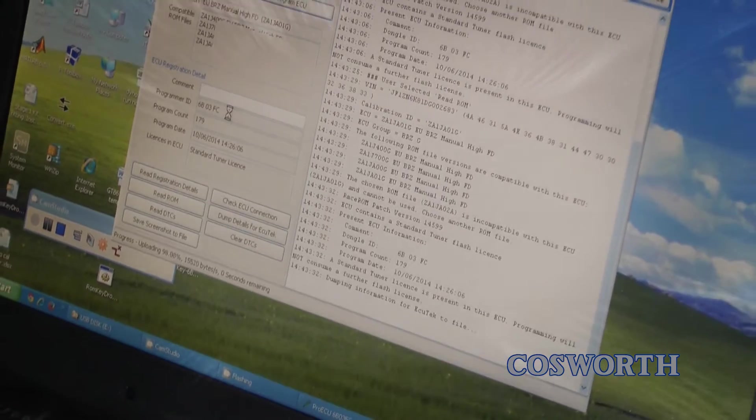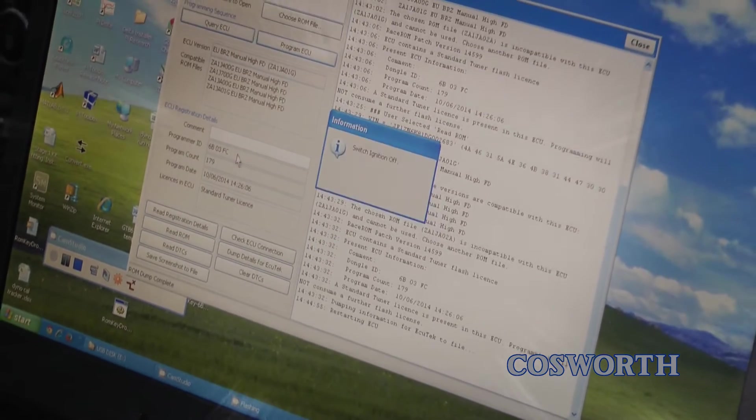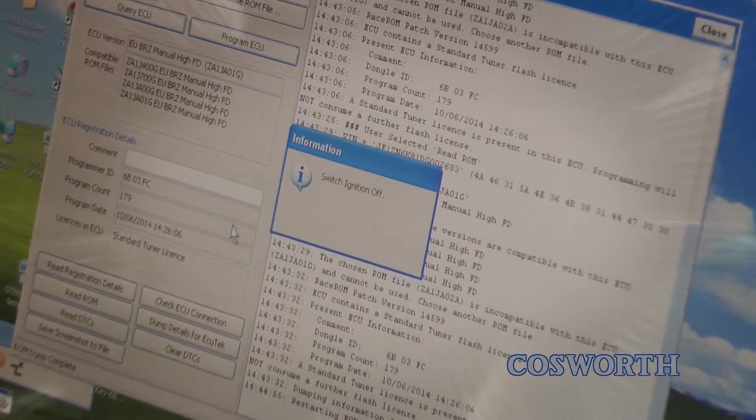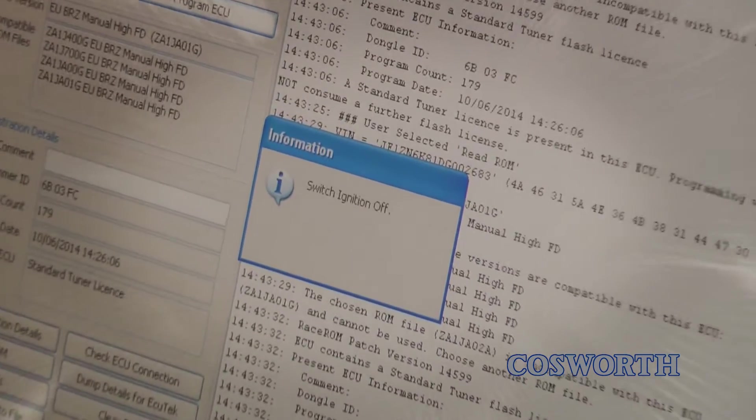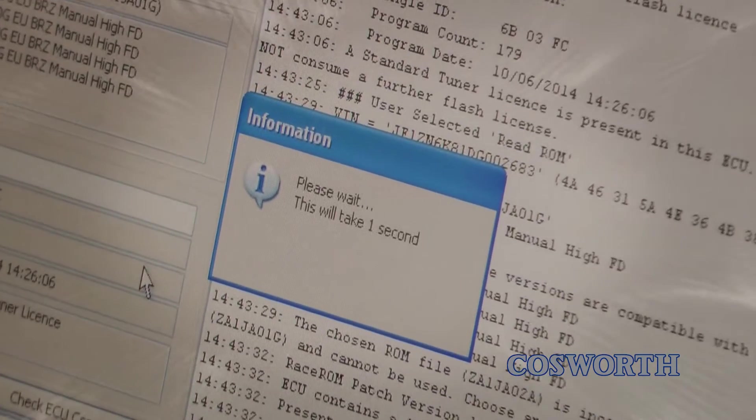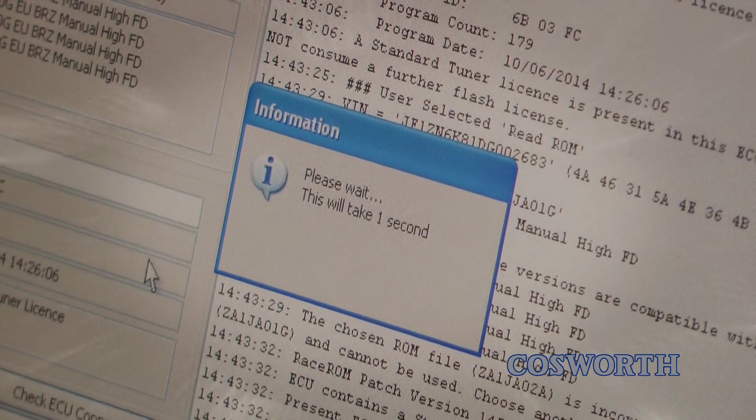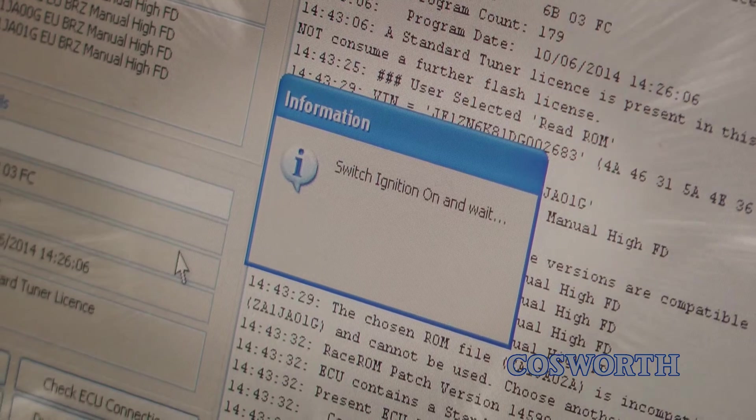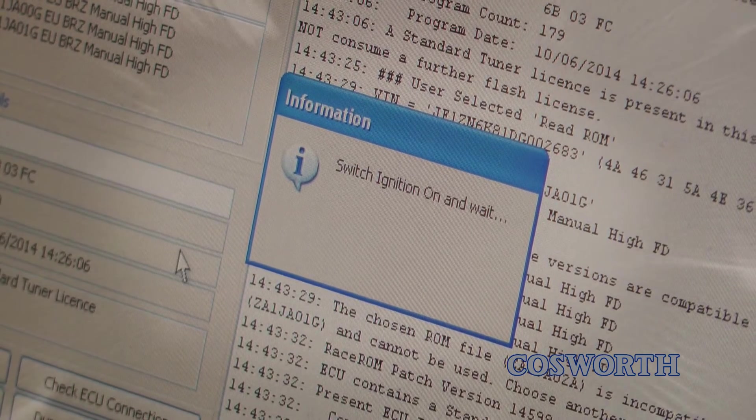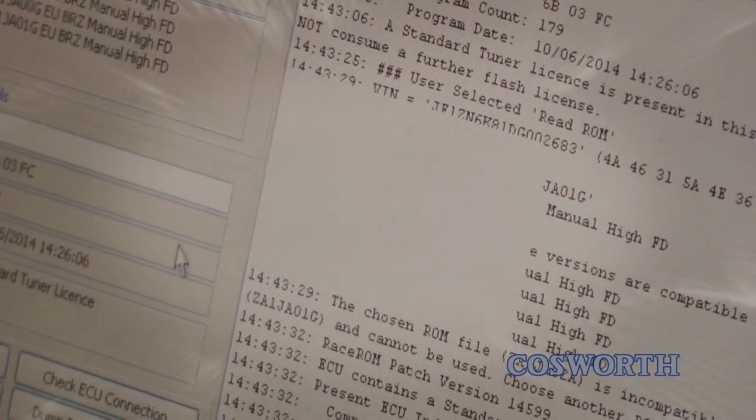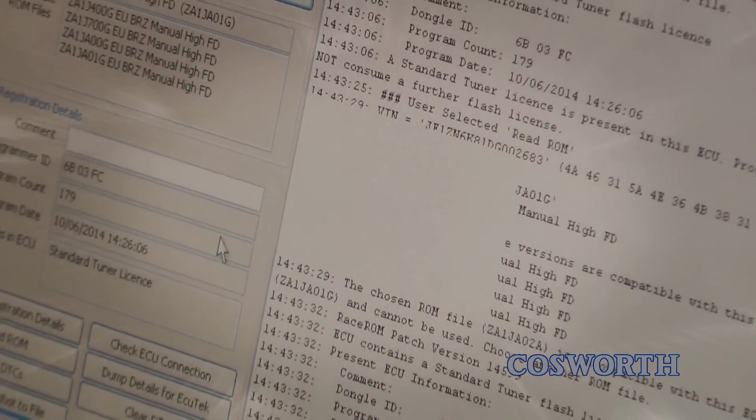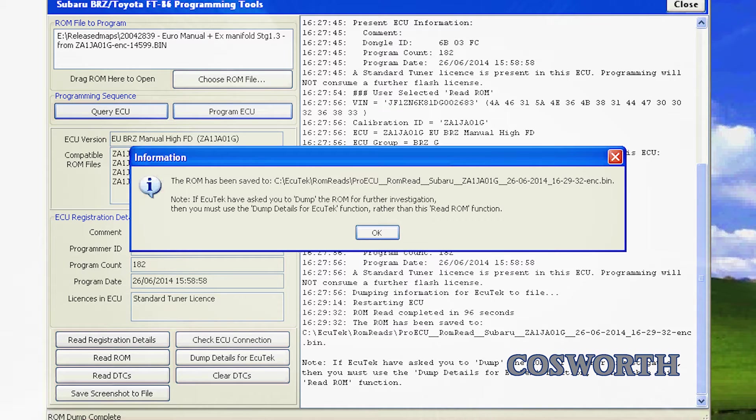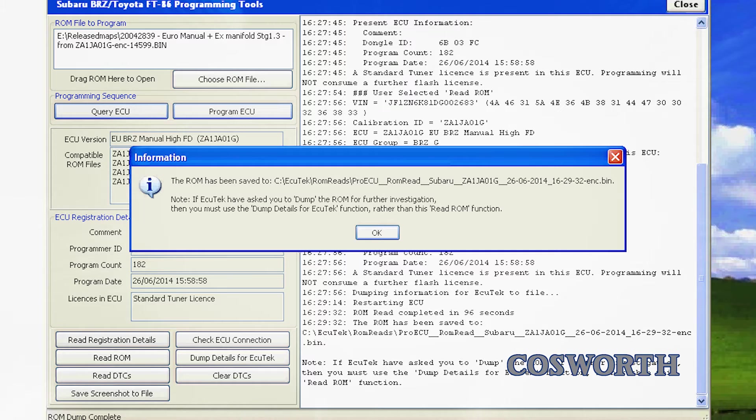When the information prompt appears, switch the ignition off. Wait, and then another message will appear to switch ignition on. Go ahead and do so. Upon completion, an information window should pop up confirming where your newly created ROM file has been written, normally the Ecutec installation folder. Click OK.